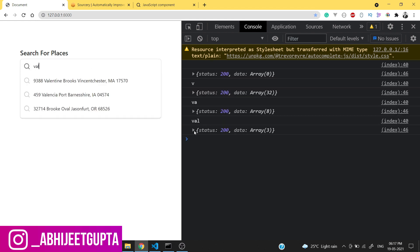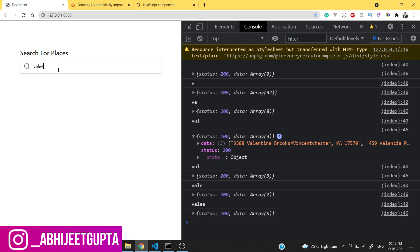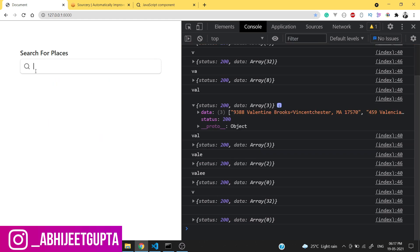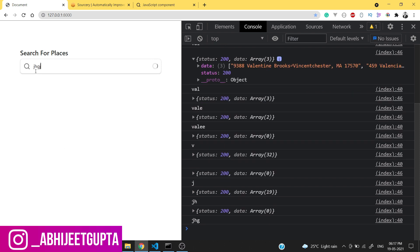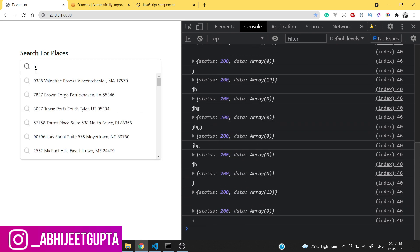If we type Valentine we have got three data entries. If we type something more we can get the data. The search is working.